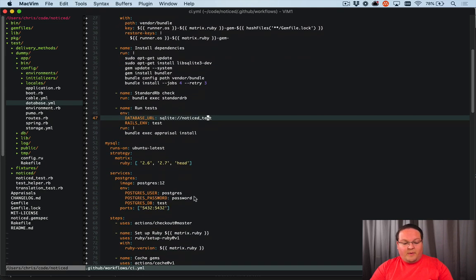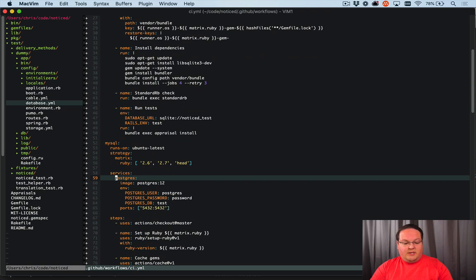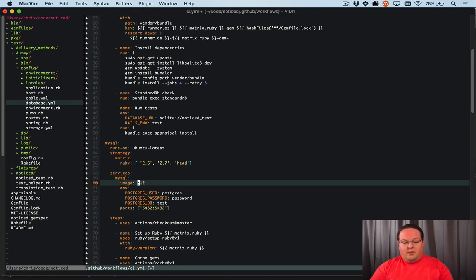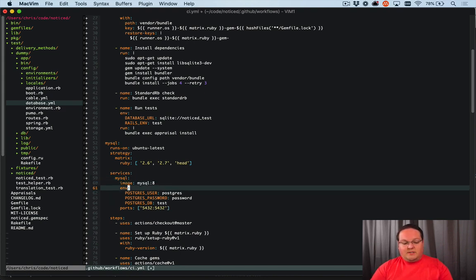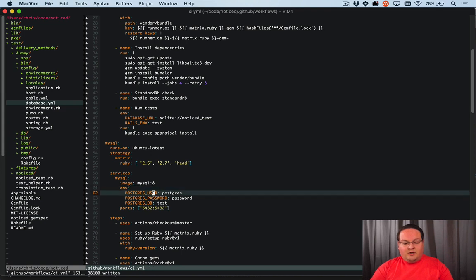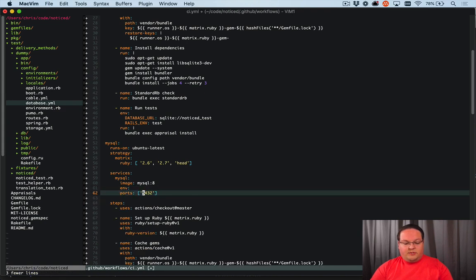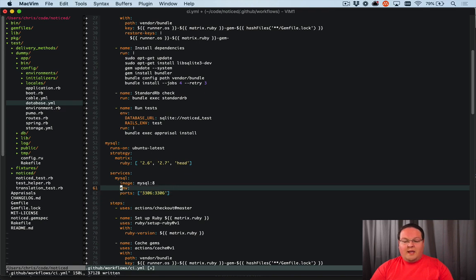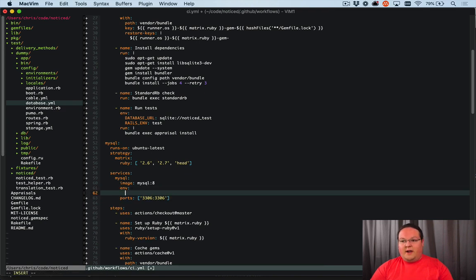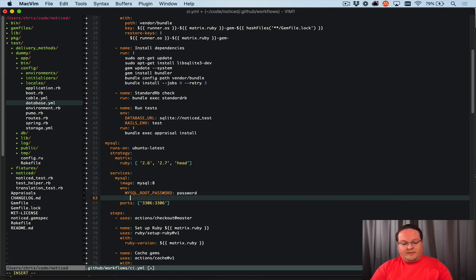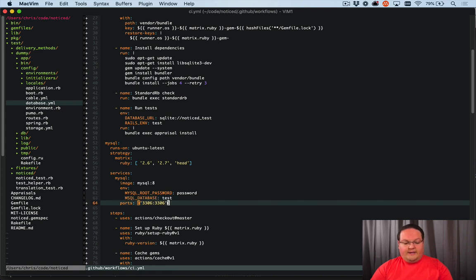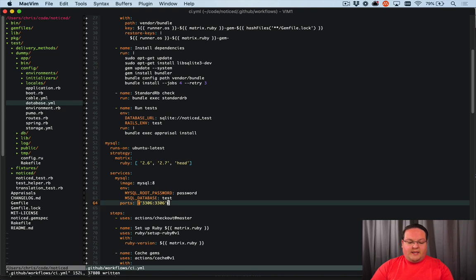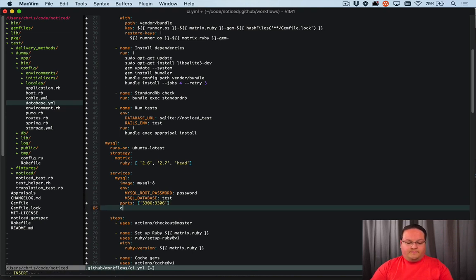So for MySQL, we're going to need to change the service to MySQL. And then we'll add that as a section here. So we're going to need the MySQL version 8 Docker image. And then our environment variables and ports are going to be a little bit different. We are going to use 3306 for our ports. And then our environment variables are going to be MySQL root password. And we can just set that to something simple like password and MySQL database. We'll call it test.